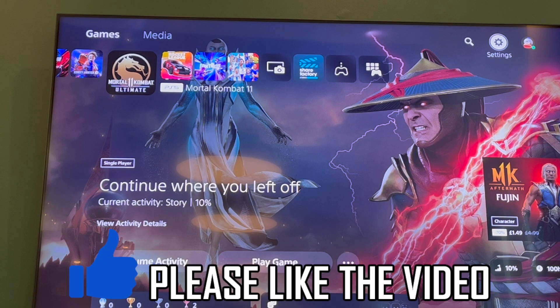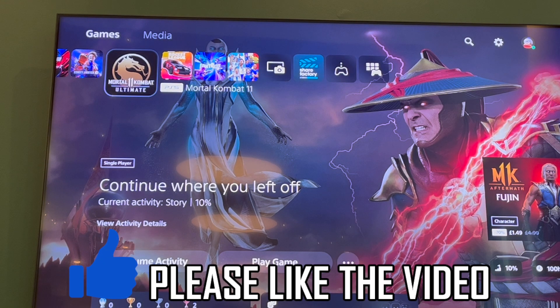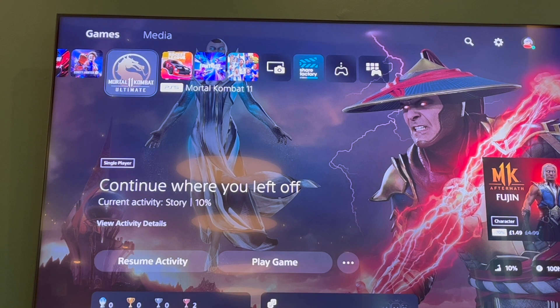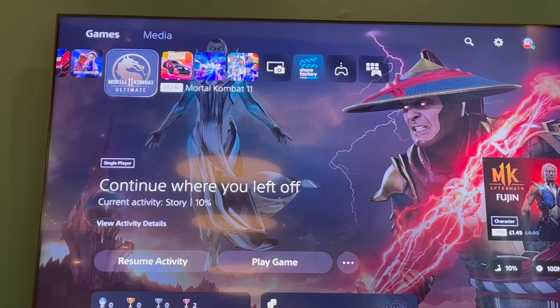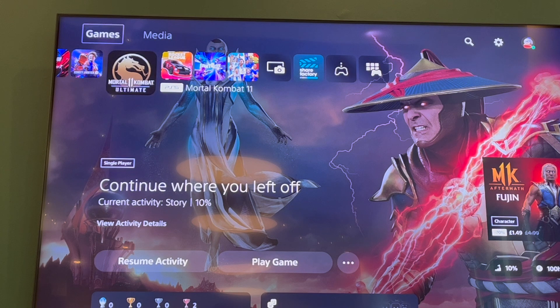How to link Twitch and YouTube to live stream on PS5. First, go to the home screen of your PlayStation 5 by pressing the PlayStation logo in the middle of your controller.